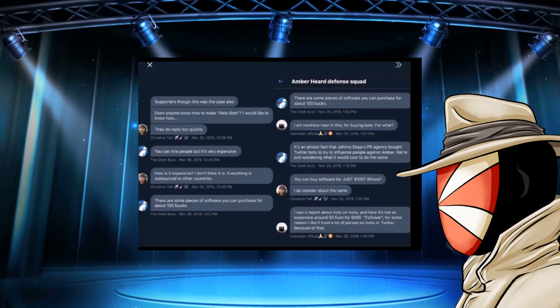This person, though, they have been in direct communication with Eve Barlow. They were in direct communication with Roberta Kaplan, which was the ex-lawyer for AH. And here they are. They're talking about bots.